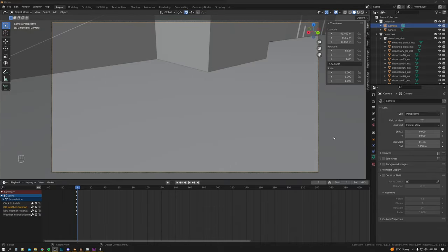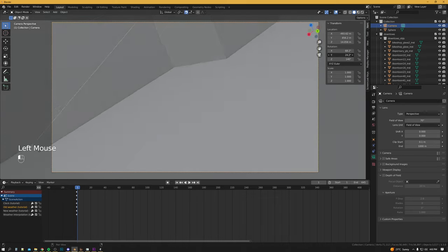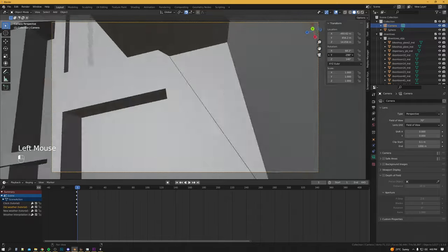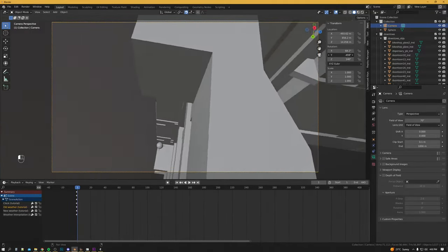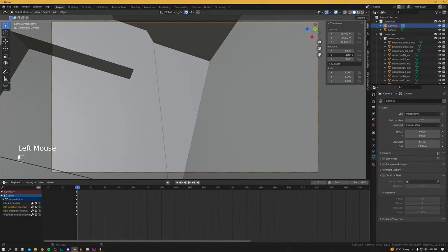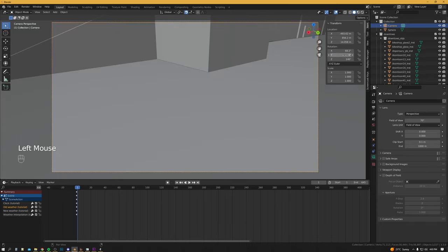While we're inside the camera we can change our locations and rotations in the Item tab to the right. Generally you should have your Y degrees set to zero, because while you can set the camera to do a roll, the sky in game is still going to be upright so it's not going to look too good.